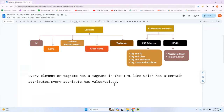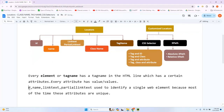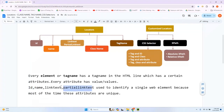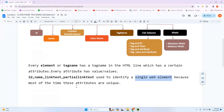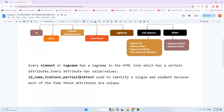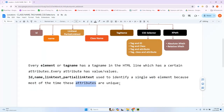Up to now we have seen ID, name, link text, and partial link text. If you want to identify a single web element, most of the times you'll use ID, name, link text, or partial link text, because those attributes in the HTML code are unique — meaning different from one element to another.